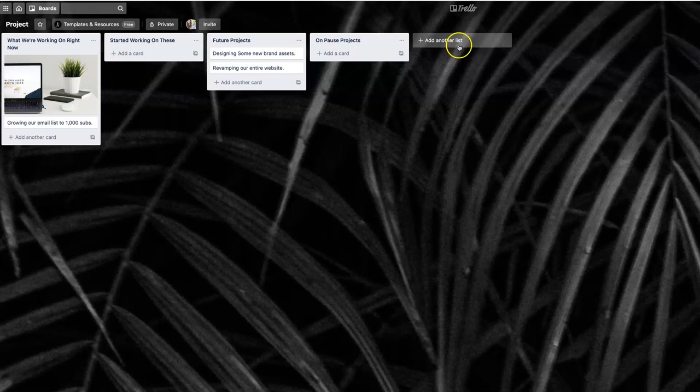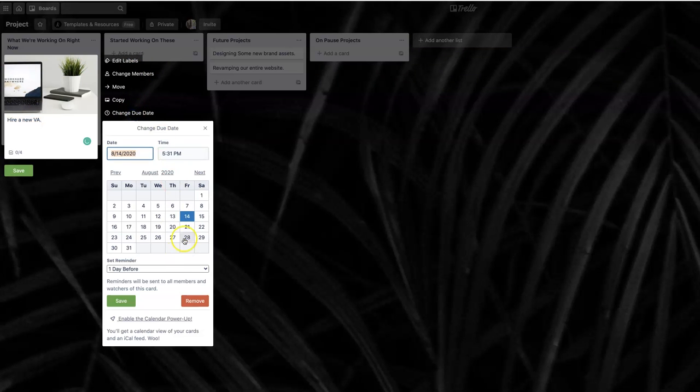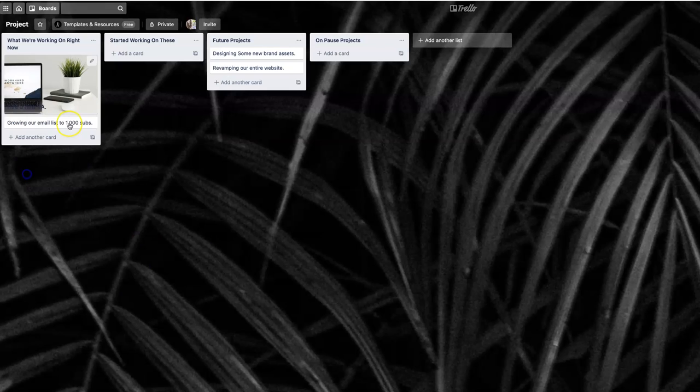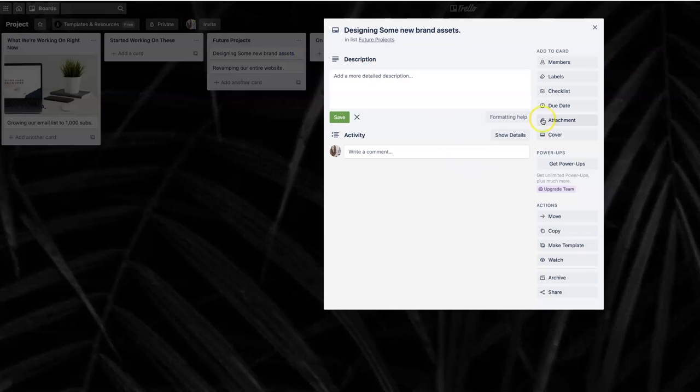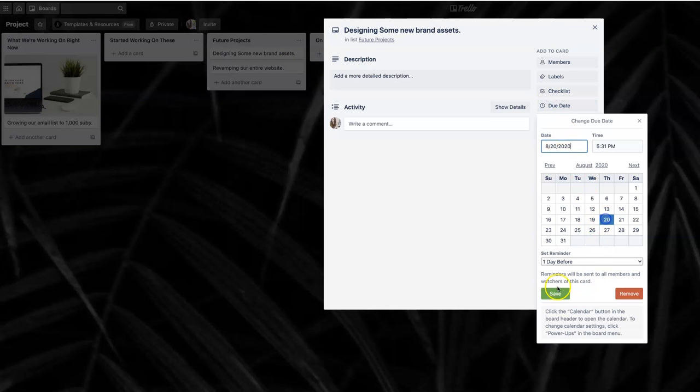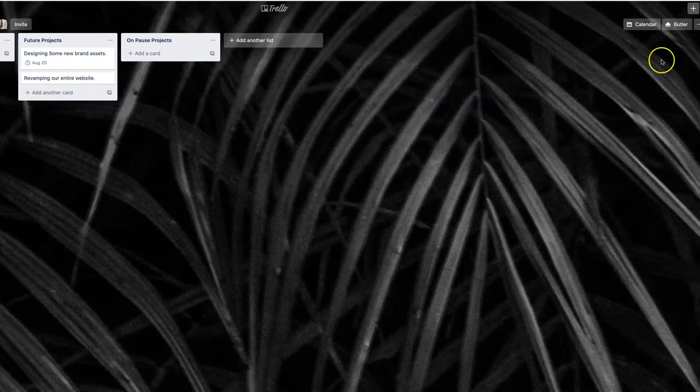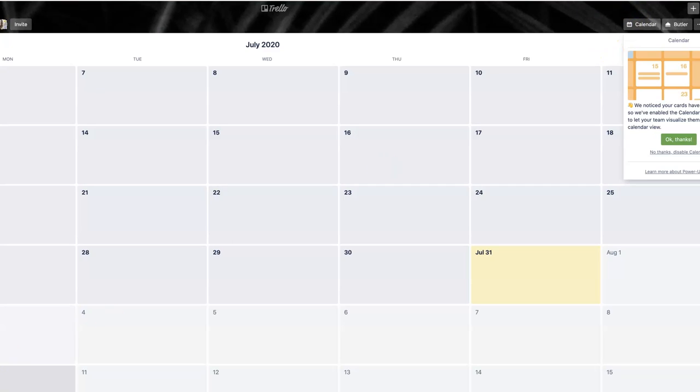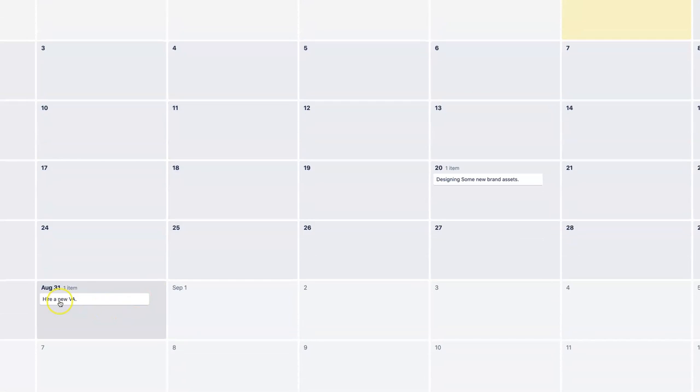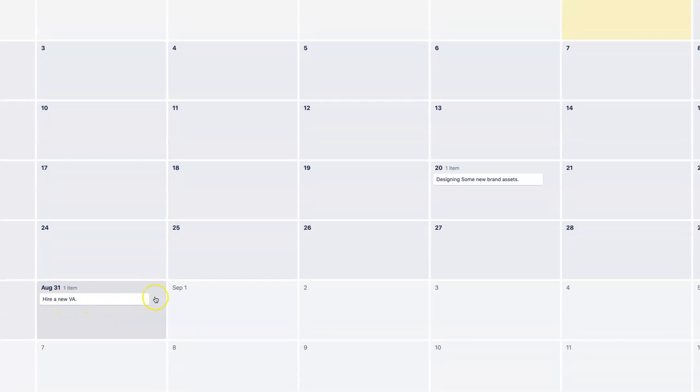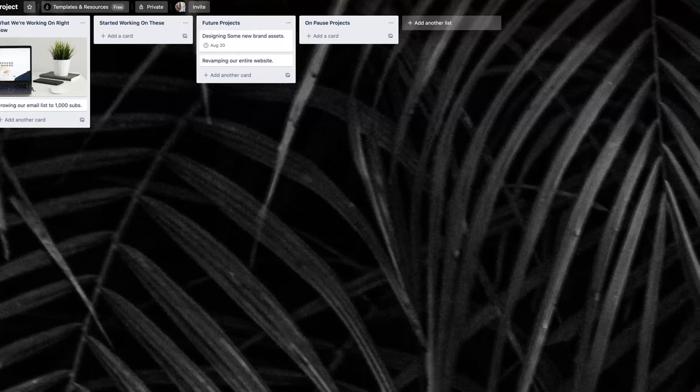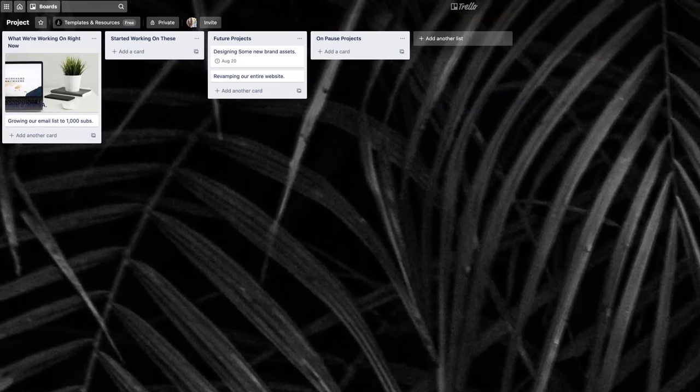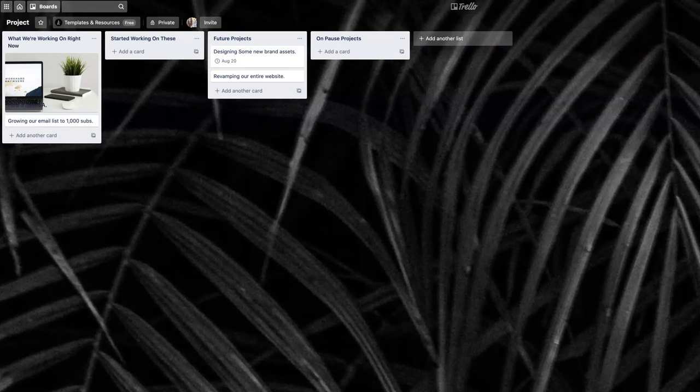Very simple project board, something that you can set up. You can add deadlines to these projects. Super important. Something that makes sense to you. And one thing that you can do as you're adding deadlines to each project is to check out the calendar view. Click on the calendar view. And at a glance, you can see everything that is due this month. So we have here hire a new VA, August 31st, and then design some new brand assets is due on the 20th. That way you can see all your projects from a calendar perspective.